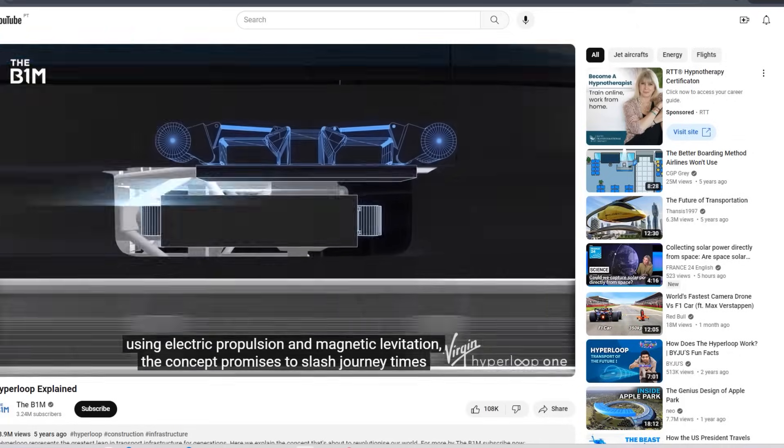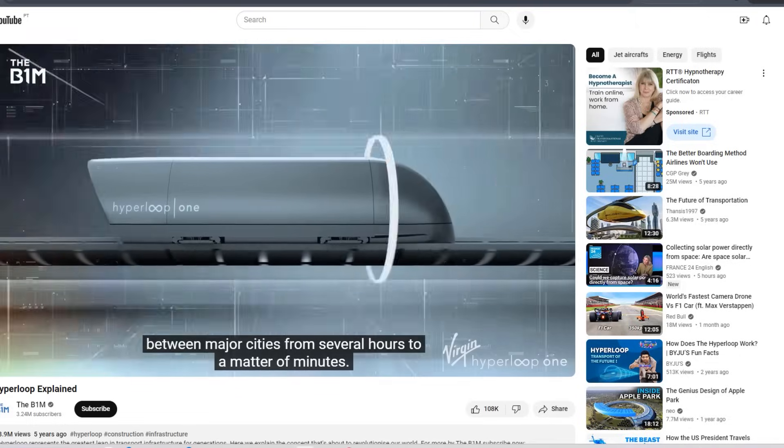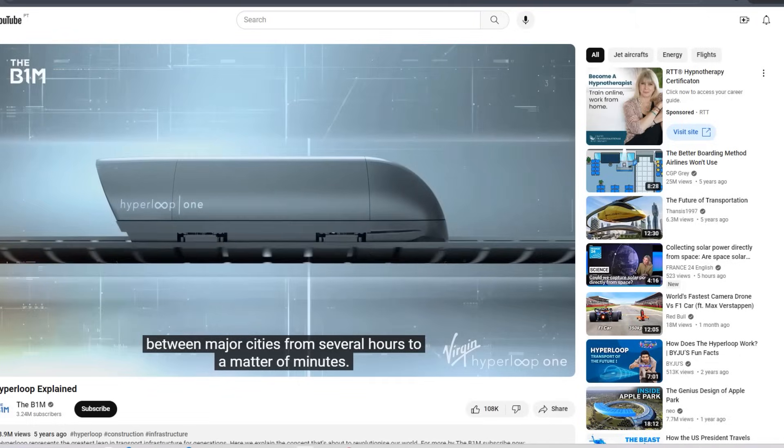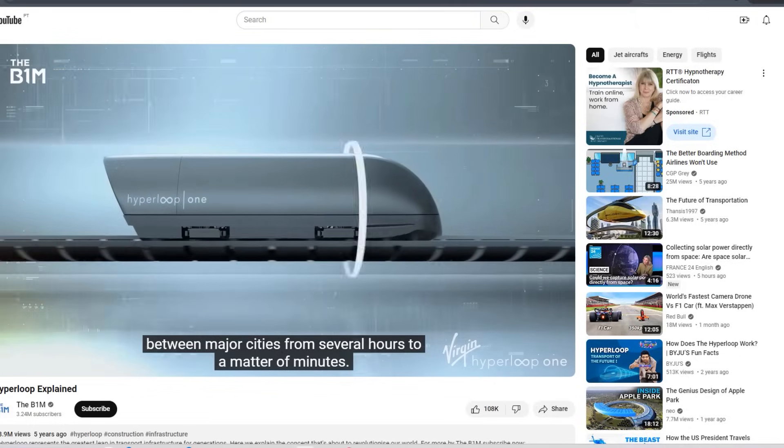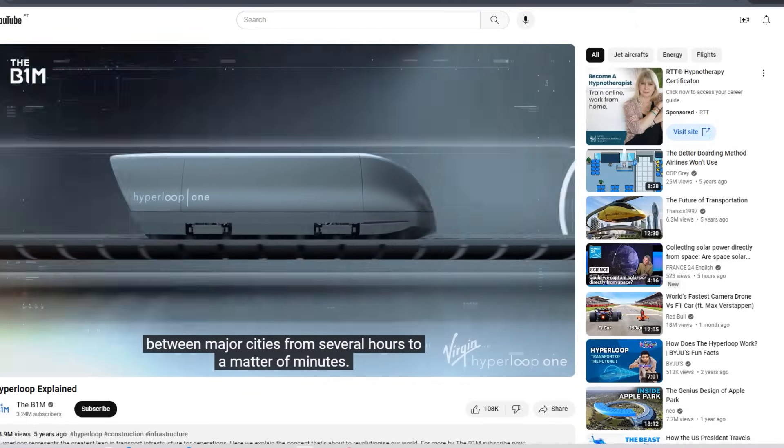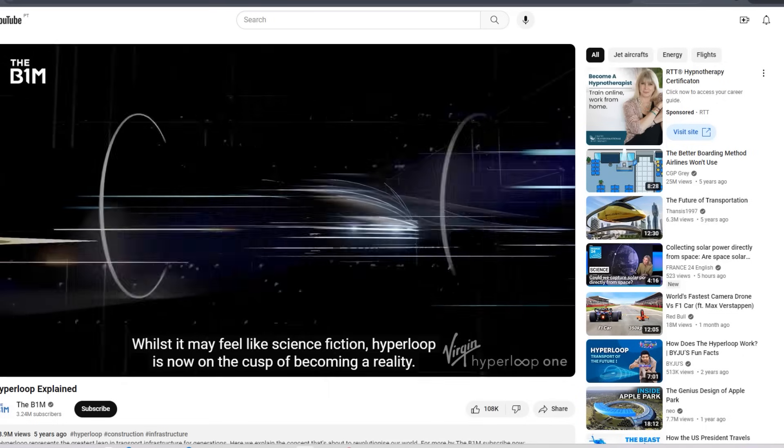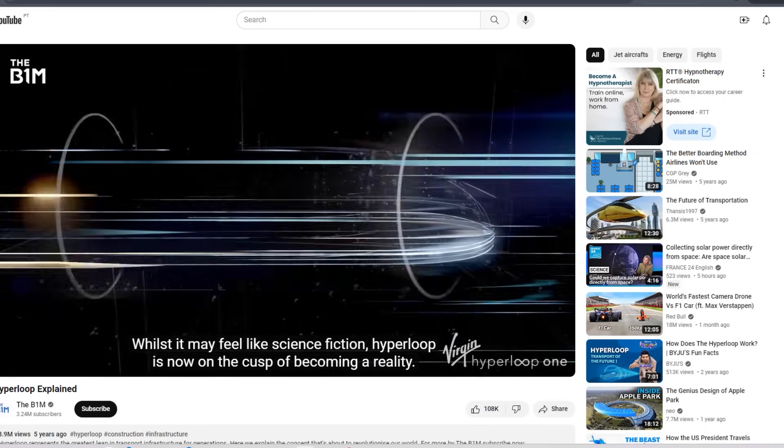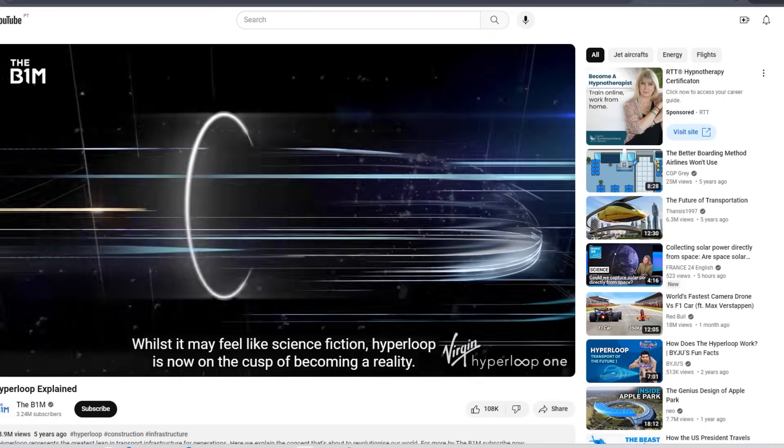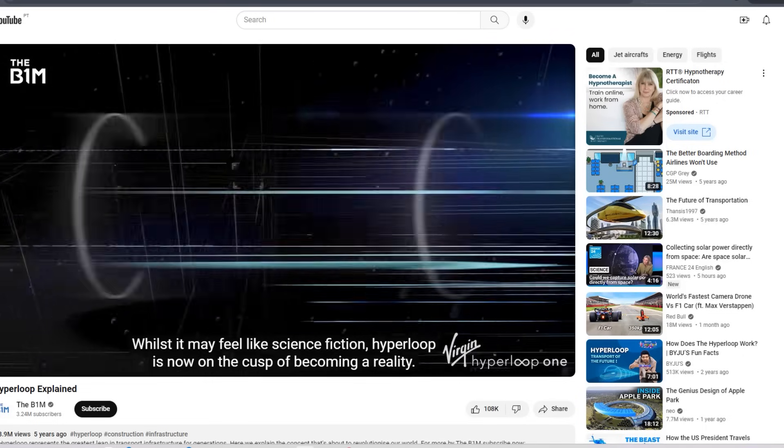It's a reminder that not every big tech idea takes off, even when there's a lot of money and star power behind it. Sometimes the gap between concept and reality is just too wide to bridge.